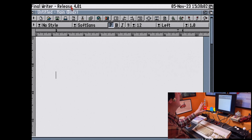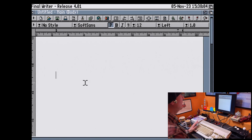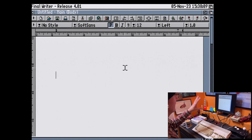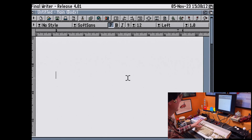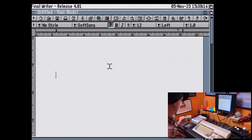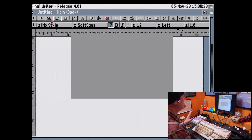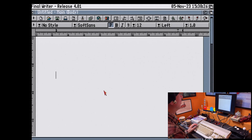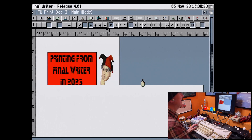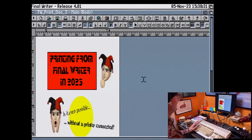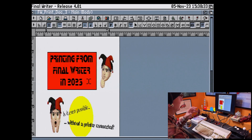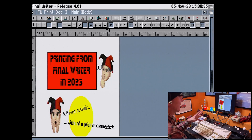Here I am in Final Writer version 4 with a blank document. I've got this in PAL high res mode — I can't have it in double PAL mode because the OSSC doesn't like it, so we'll make do with PAL high res. So what I'm going to do — I've already created a document and I'm going to open that up now. This is one I created earlier because this video is about printing the document, not actually creating it.